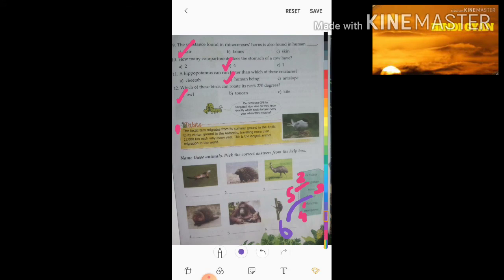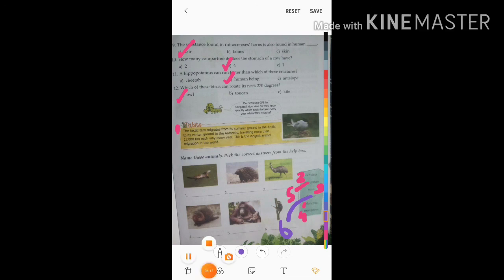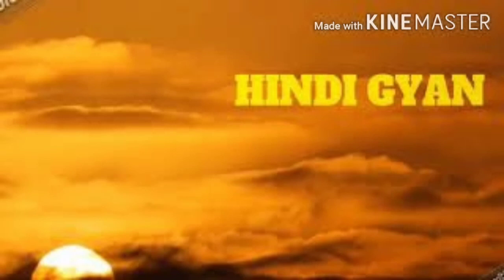Students, look at your books and write the names correctly. We have finished page number nine. In the next class we will be doing the next page. Bye bye, take care. Thank you!